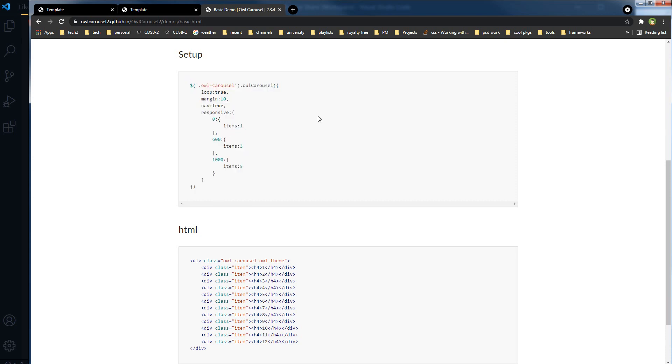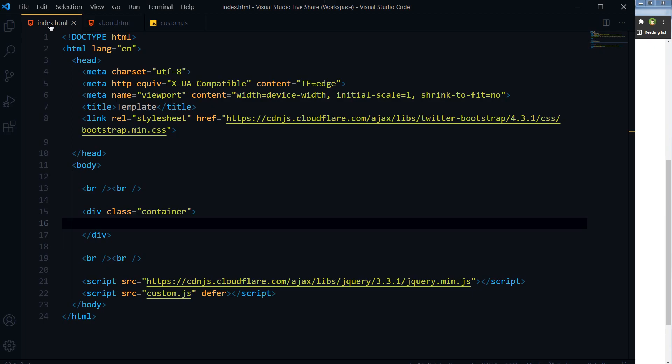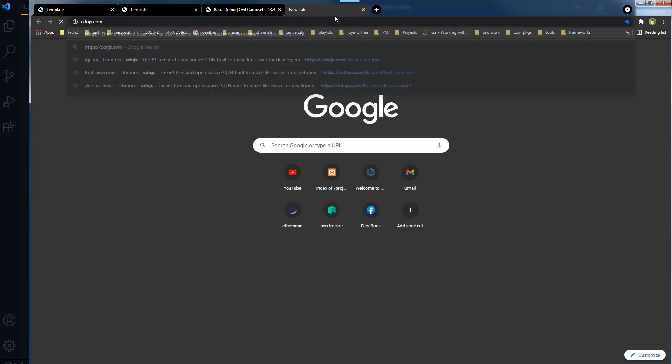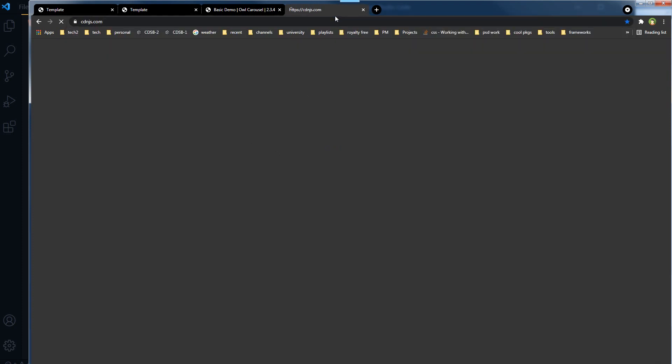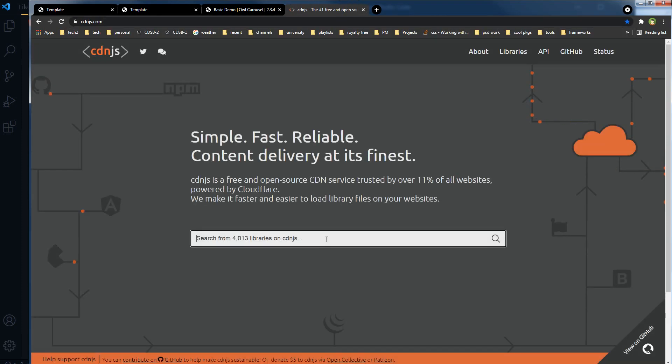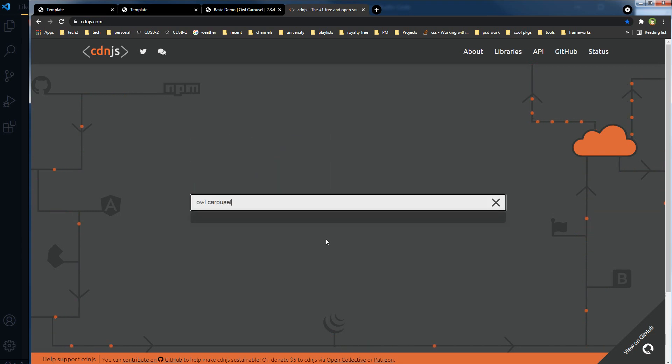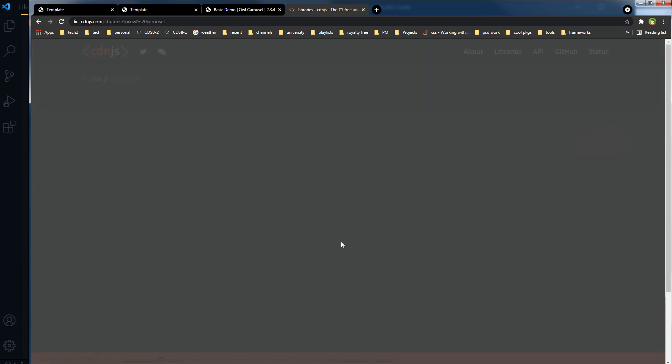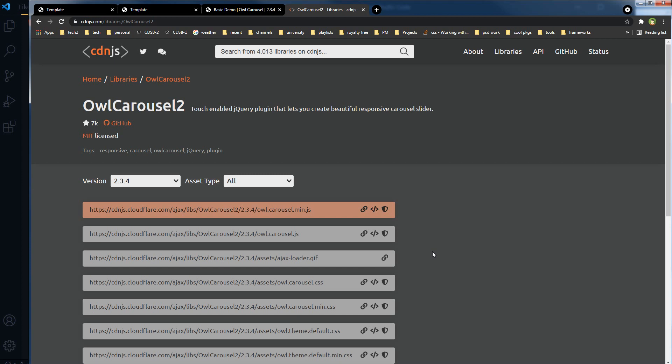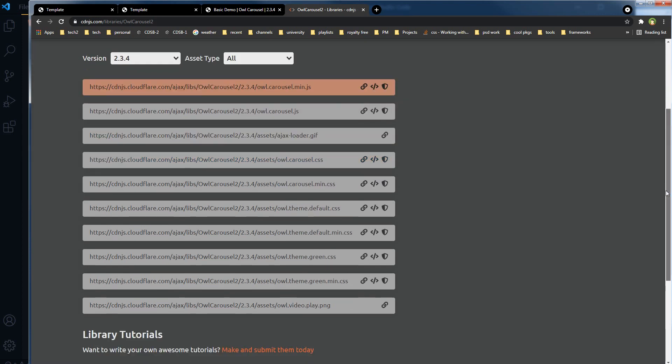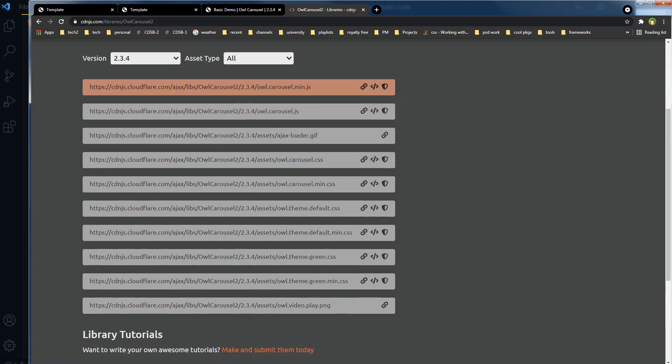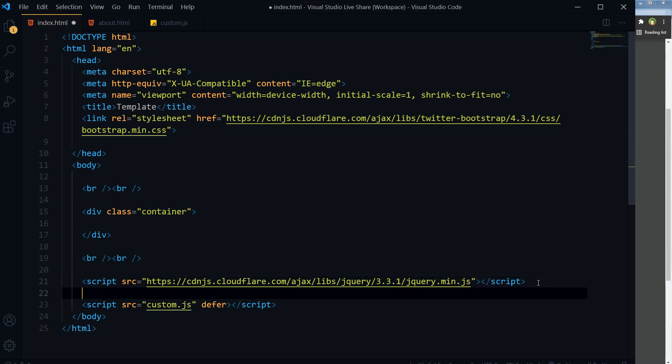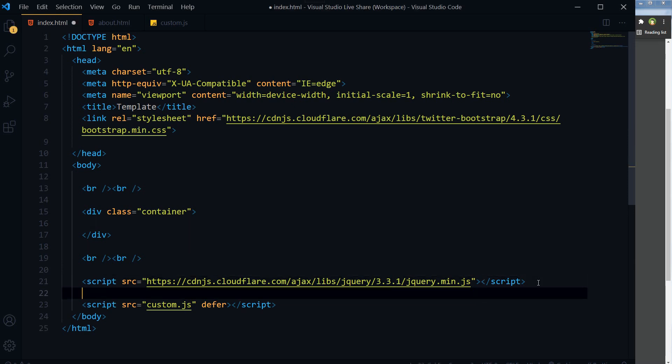On the index page, I will link owl carousel using CDN JS links. Go to cdnjs.com and search for owl carousel. This is owl carousel 2. I will use the native JavaScript file, owl.carousel.min.js. Copy the script tag. On the index page, I will use it below jQuery and above custom.js.